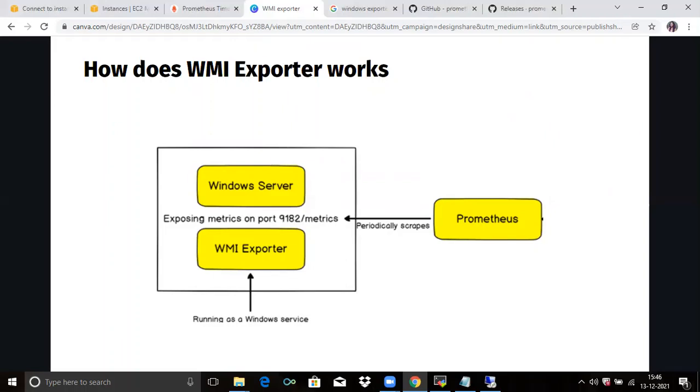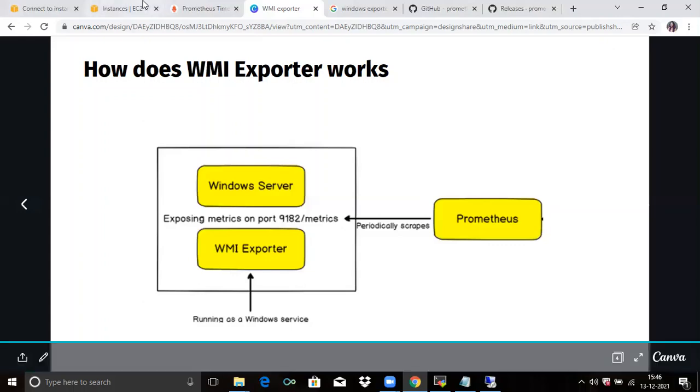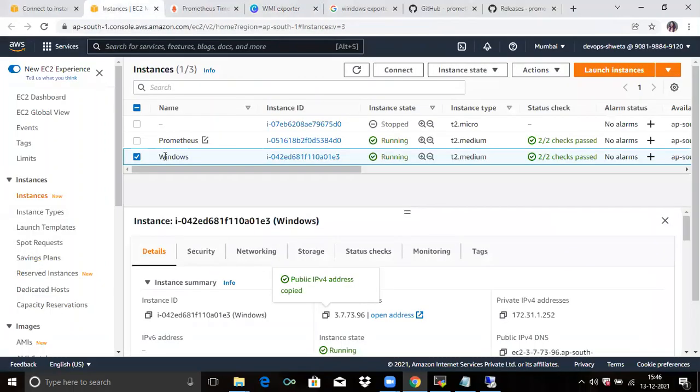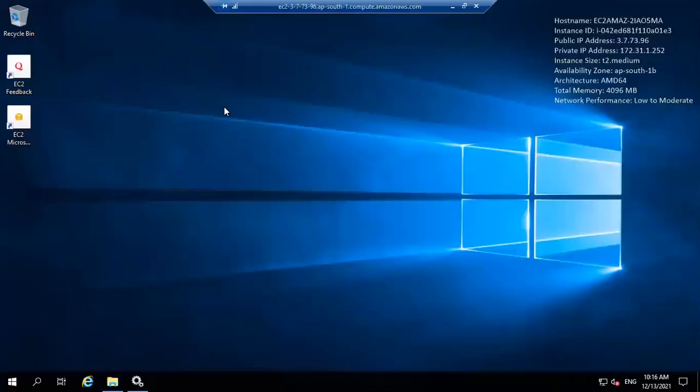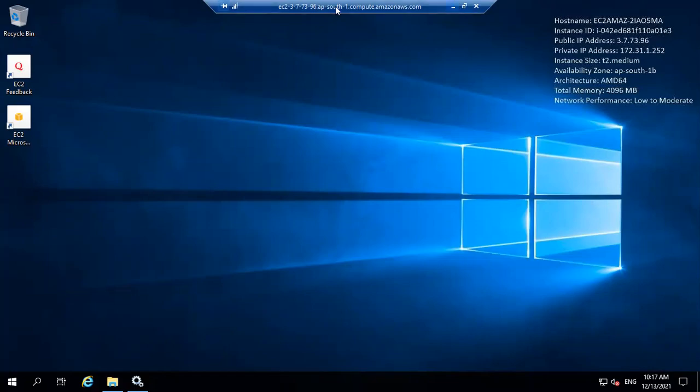Now we install WMI exporter. To use WMI exporter, you need a Windows machine. First, we need to create one Windows instance. You can see here I have already created Windows with the name Windows. Next, we need to connect our instance. So connect with RDC. Now we are going to install WMI exporter. The WMI exporter is not available in Prometheus official documentation, so we have to download it externally.